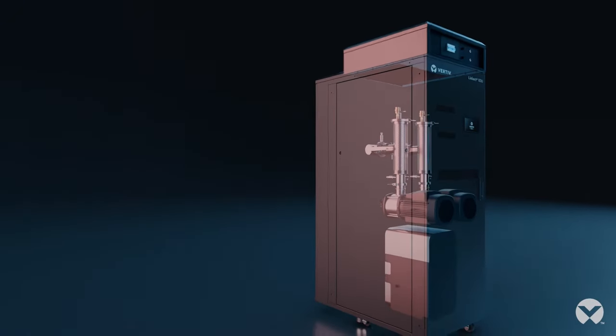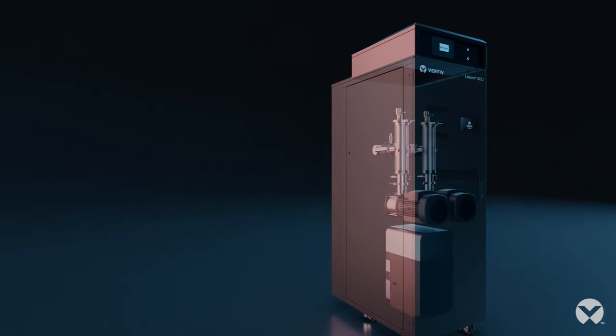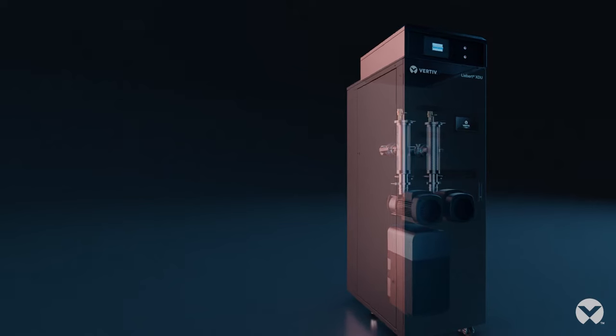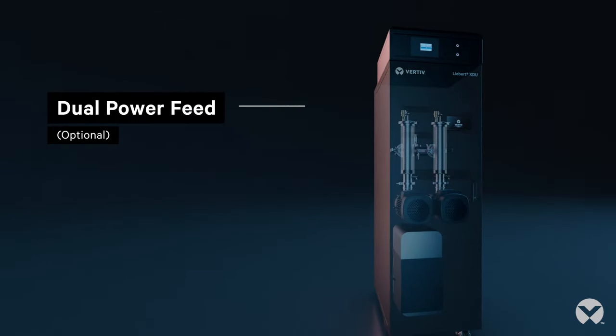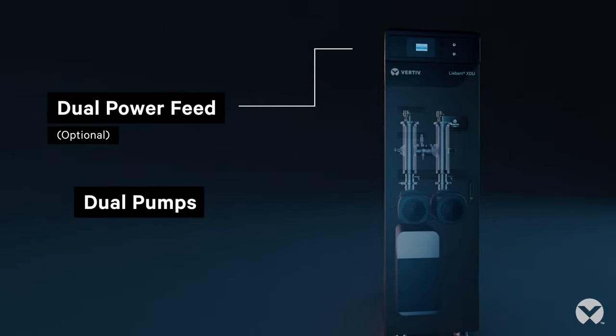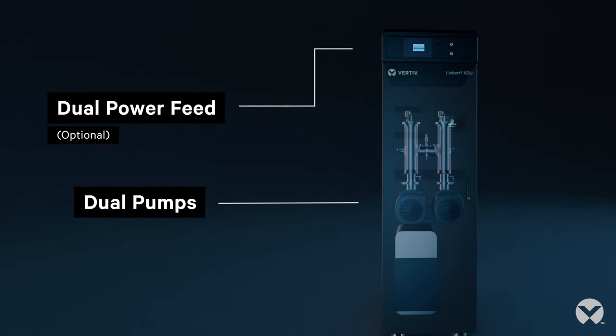Of course, the Liebert XDU is ideal for your mission critical applications, thanks to built-in redundancy and dual power feeds and pumps.